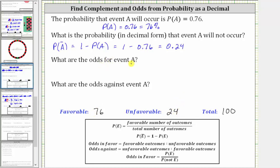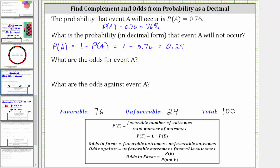The odds for event A are equal to the ratio of the number of favorable outcomes to the number of unfavorable outcomes, which gives us a ratio of 76 to 24. Let's write the ratio in fraction form, because we can simplify ratios just like we simplify fractions. The greatest common factor between 76 and 24 is 4, so to simplify we divide both by 4. 76 divided by 4 is 19, and 24 divided by 4 is 6.